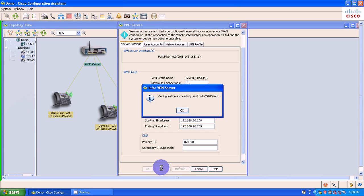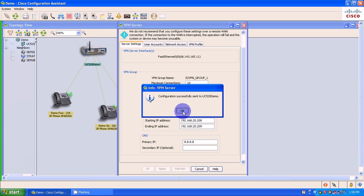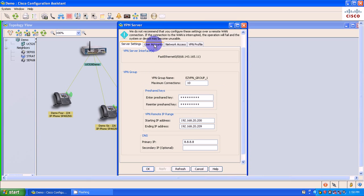So this starting IP address and ending IP address has to do with when I am connected through VPN, what IP address my particular device that I am using is going to use. So I'm going to select OK.